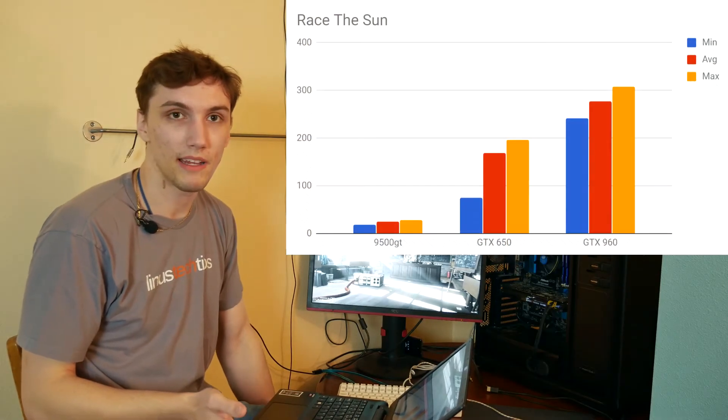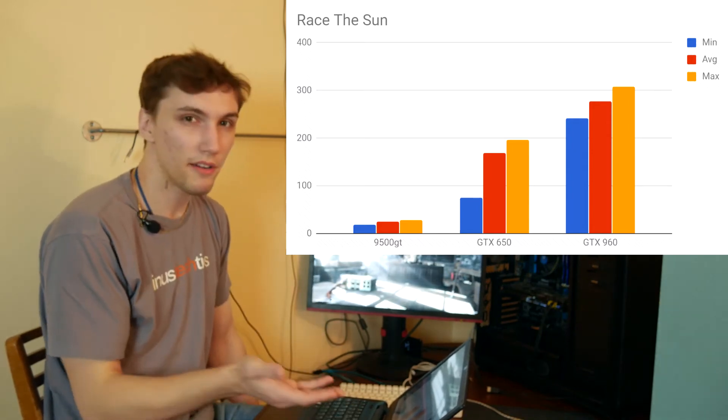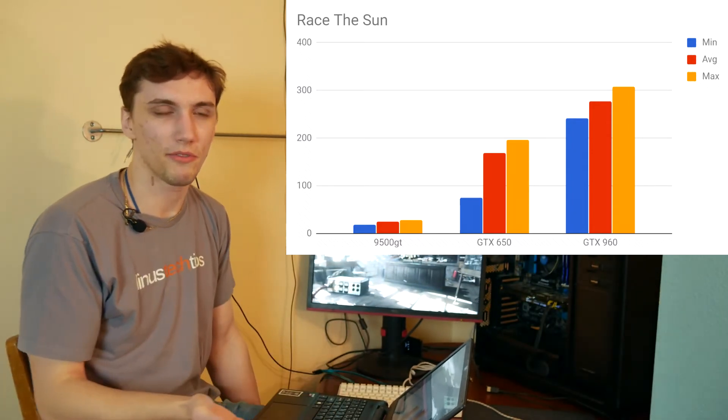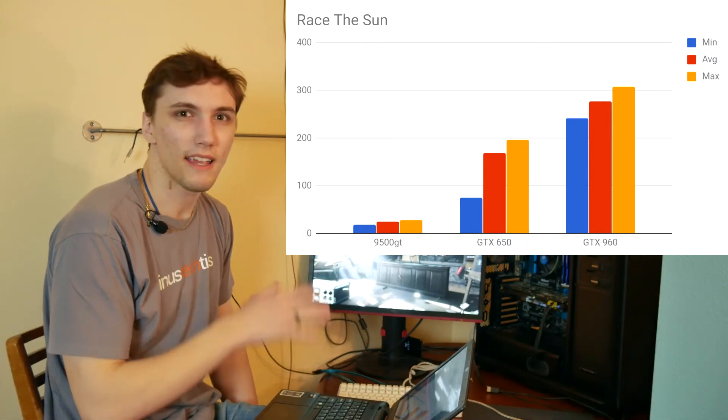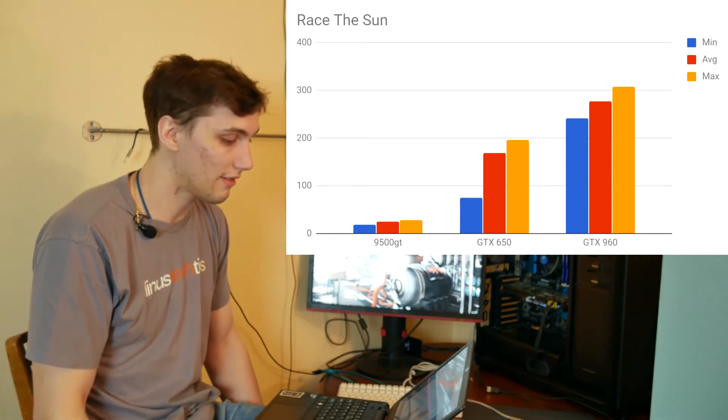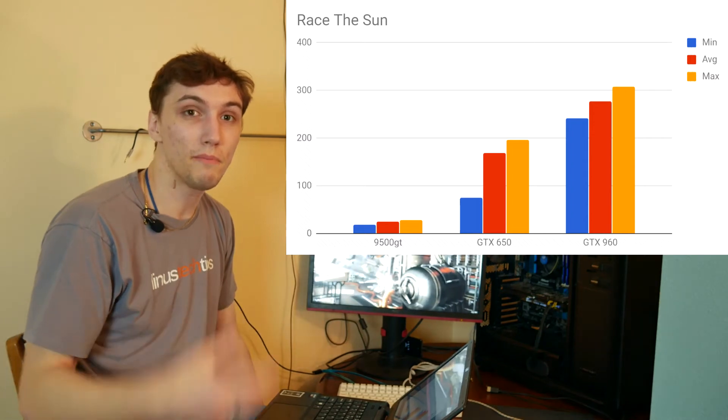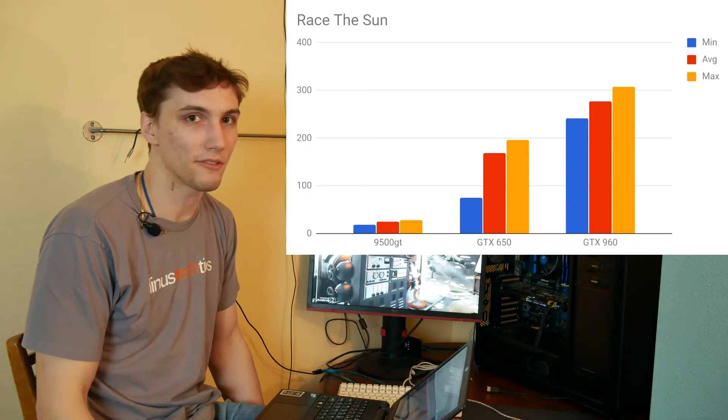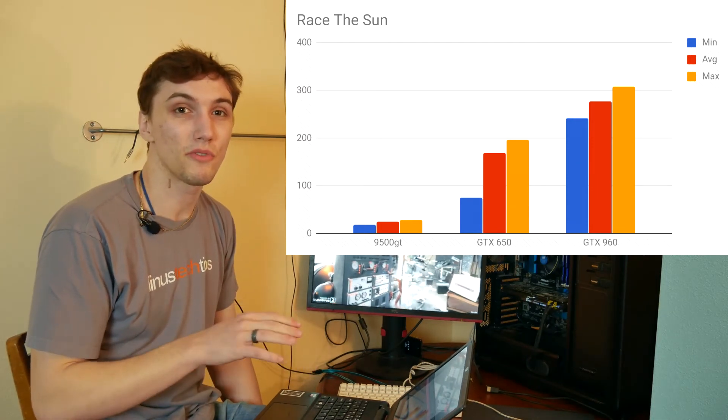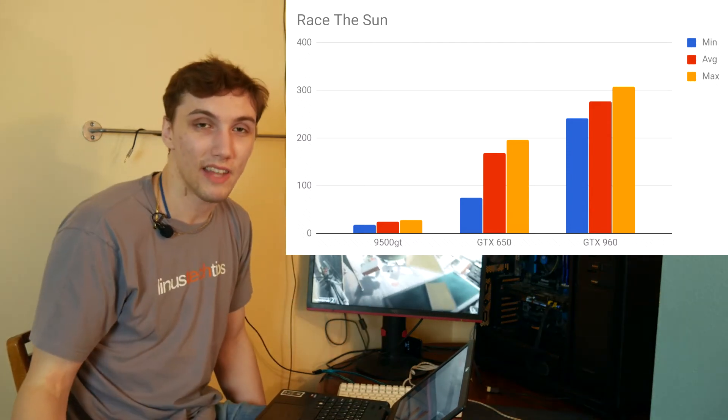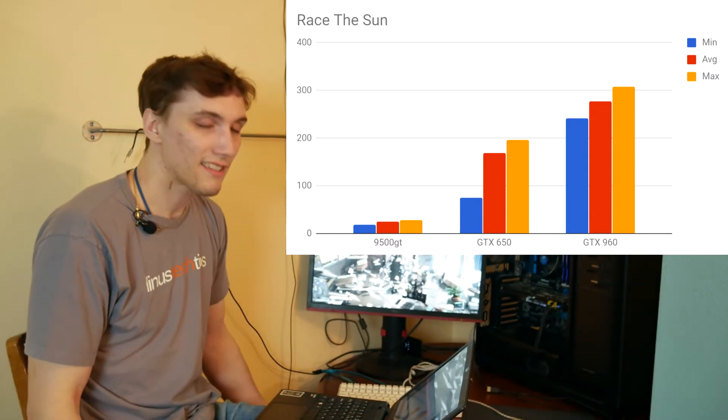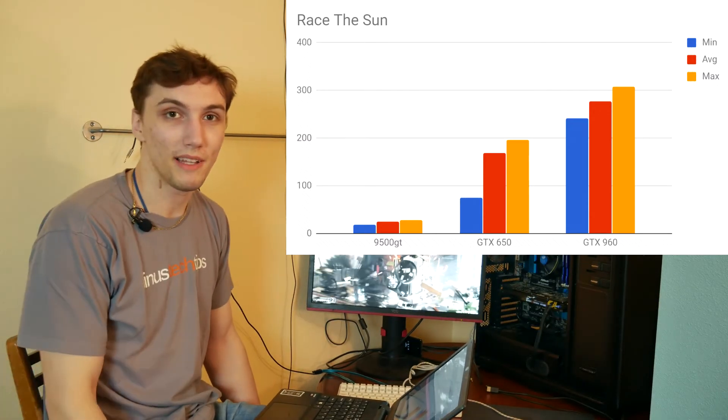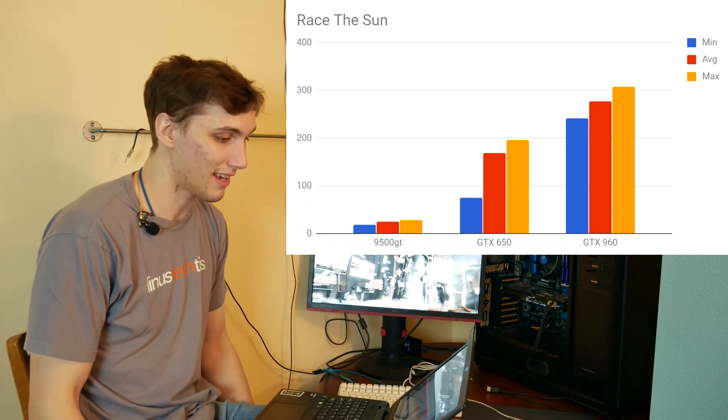And then the last game I'm gonna be playing here is Race the Sun. This is a game that apparently has no framerate cap. I didn't know that before this. The 9500 GT was running at like 30s, and I thought that that was actually pretty good for the 9500 GT, but the input delay was the absolute killer for this graphics card. I would not recommend this graphics card if you're gonna be playing Race the Sun, because it was just so laggy. Like, you would push something, and then it would react like a second later. So not a good experience.